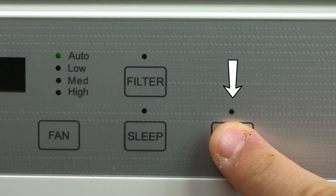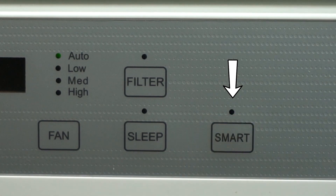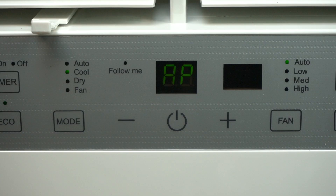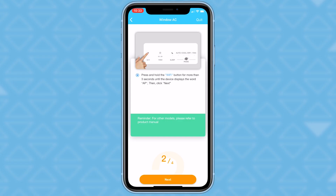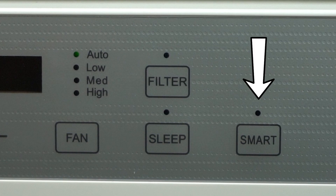Next, press and hold the smart button for more than three seconds until the device displays the word AP. On the screen you see it says Wi-Fi, but this device has the smart button instead. It acts as the same function.